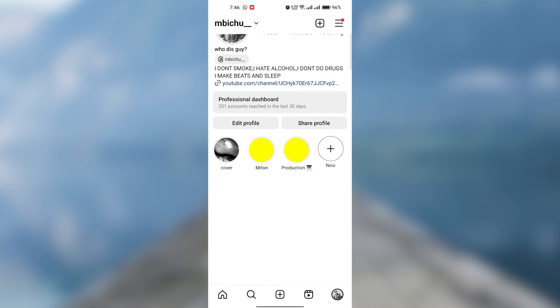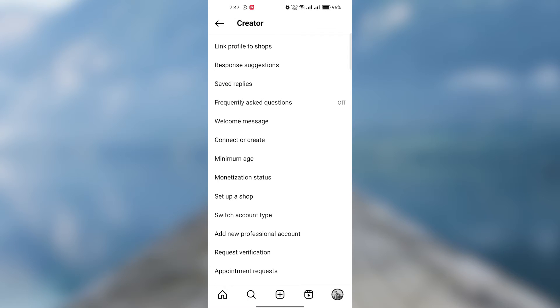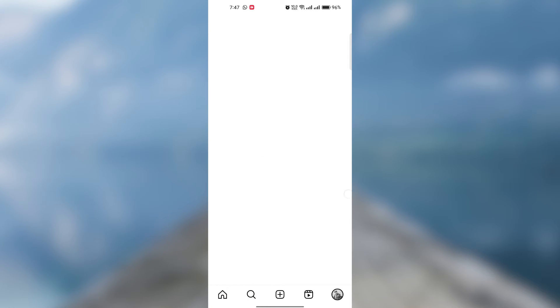Click here on the three lines, then Settings and Privacy. Scroll down to For Professionals, the Account Type and Tools and click it.